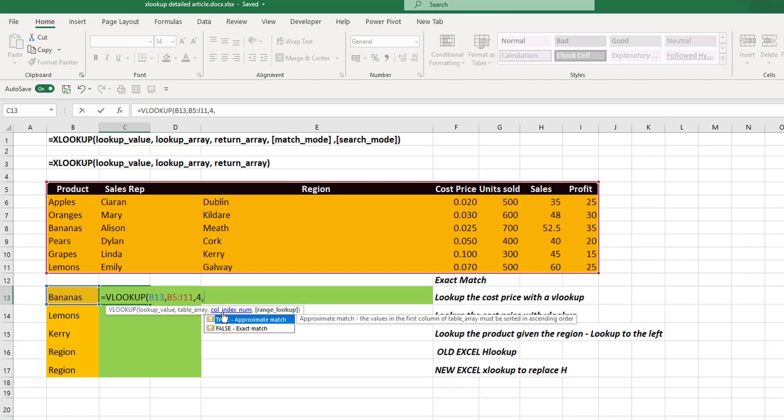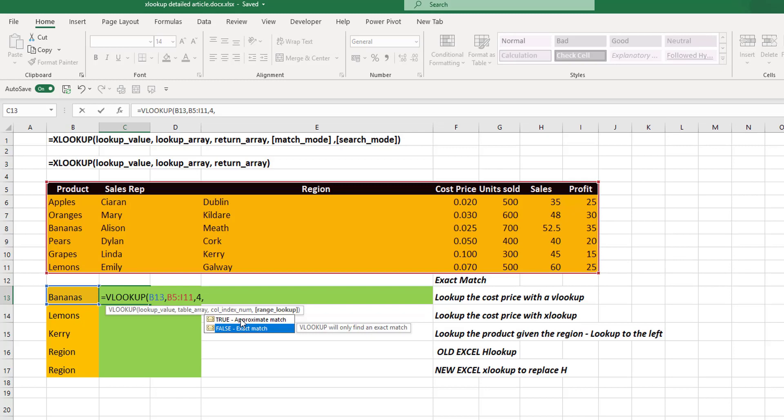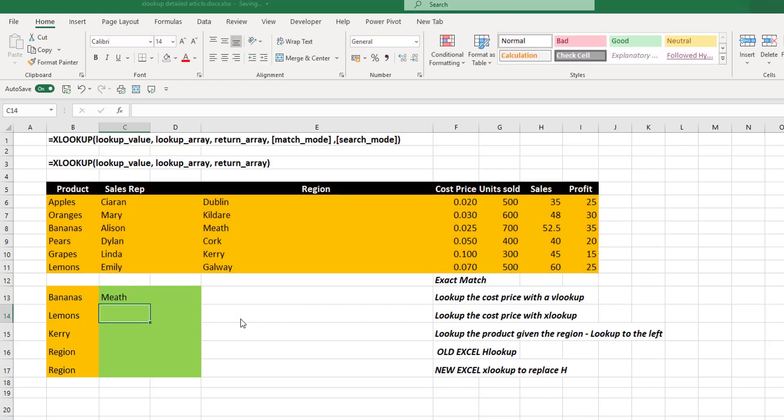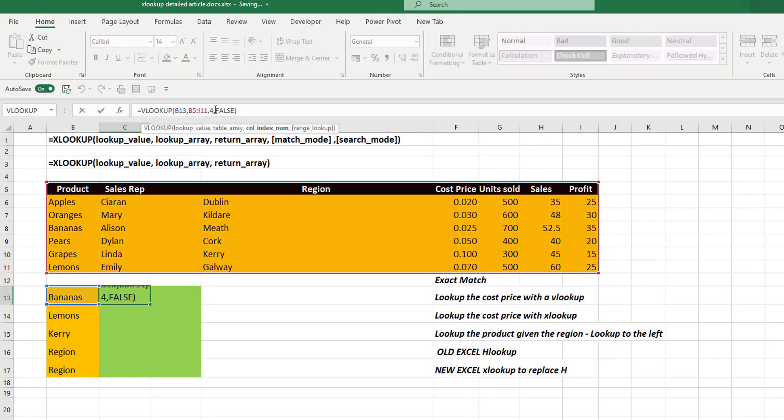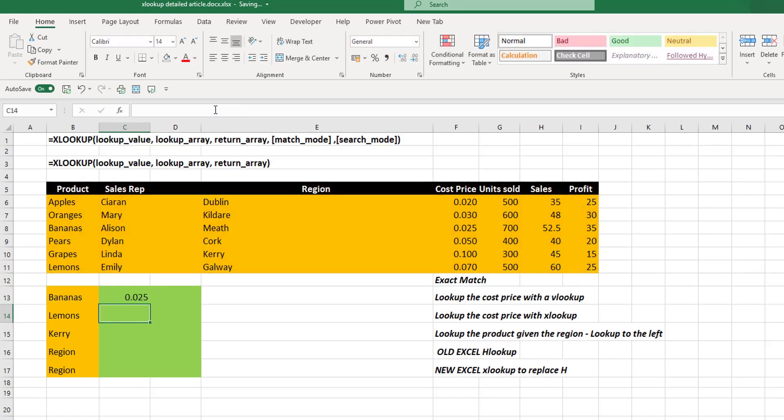Then we have this range lookup. So if we want an exact match, it's not the default. Approximate match is default. So we have to select exact match. This will then return the cost price of the item bananas.